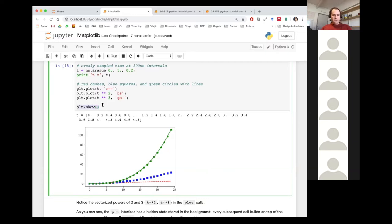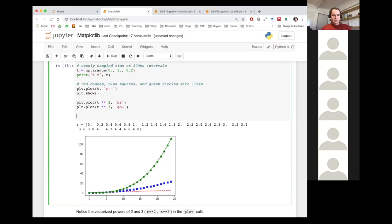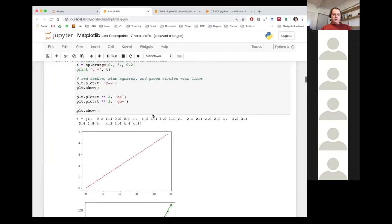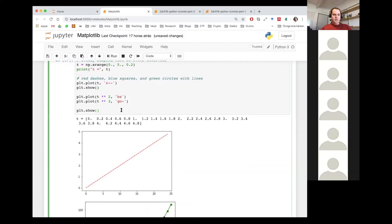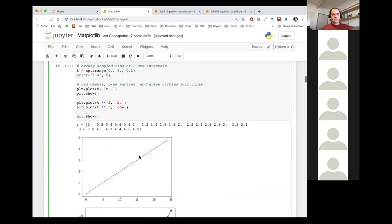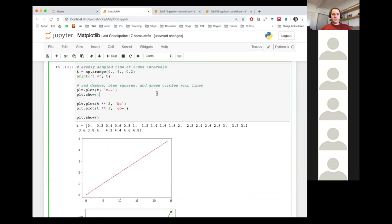Always remember to call plt.show, because this is what allows you to stack these plots on top of each other before you call it. The moment you call plt.show, they are offloaded. If you call plt.show and then do something else and call plt.show again, you see the first plot and then the second one separately, because every time you call plt.show you're basically saying: okay, render this, then start fresh.